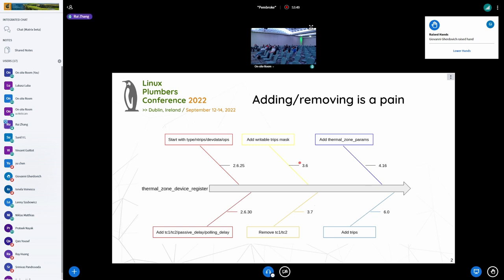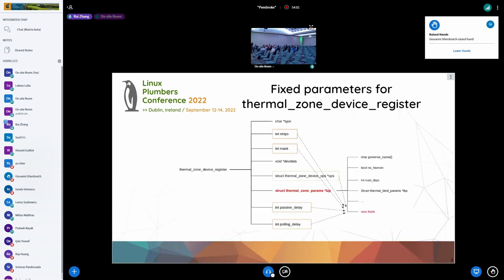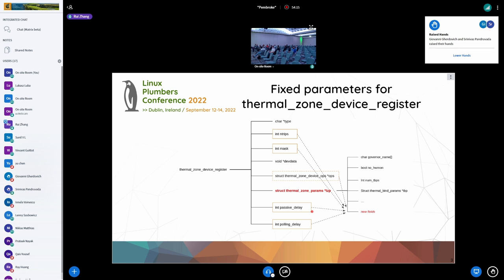We need to add so many callers of this API. And if we check the parameters of the current thermal_zone_device_register, we can see that many of them are just optional, and these are configuration data. It doesn't necessarily apply to every thermal zone device. Plus, we already have a thermal_zone_params structure which already has some configuration data.